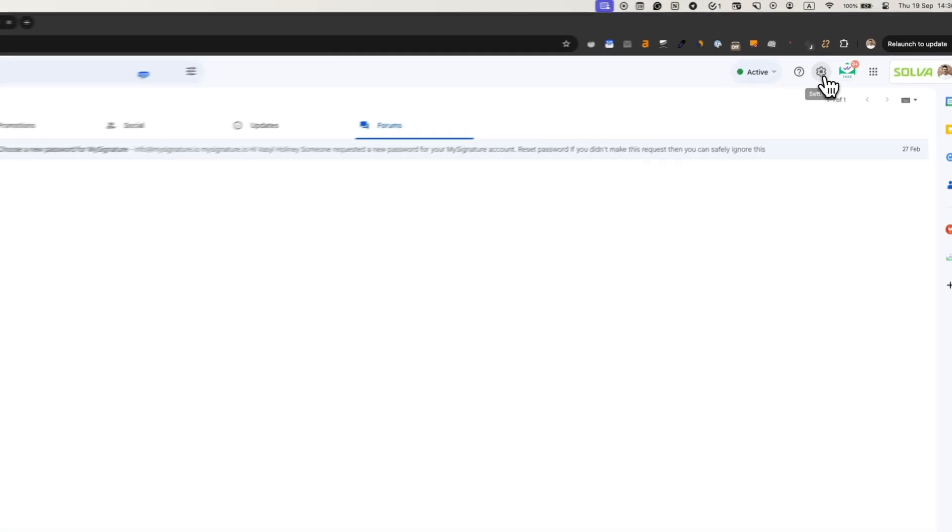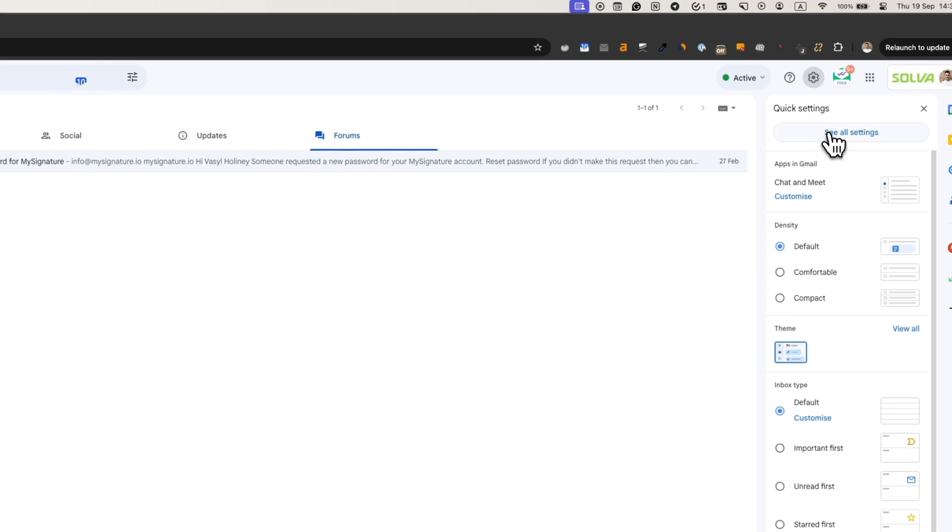Go to your Gmail account. Click on the gear icon in the top right corner, then select Settings.